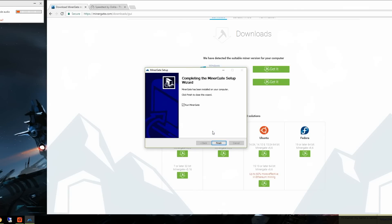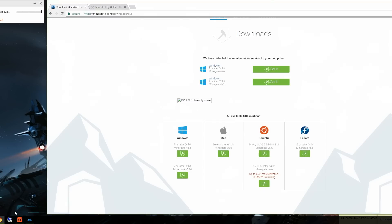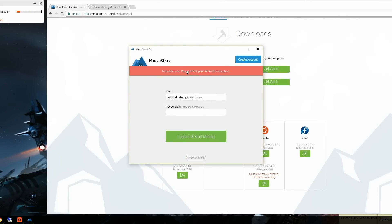Installation is running... and it's done. But it looks like there's a network error on MinerGate's side, which isn't a very good first impression with this software.